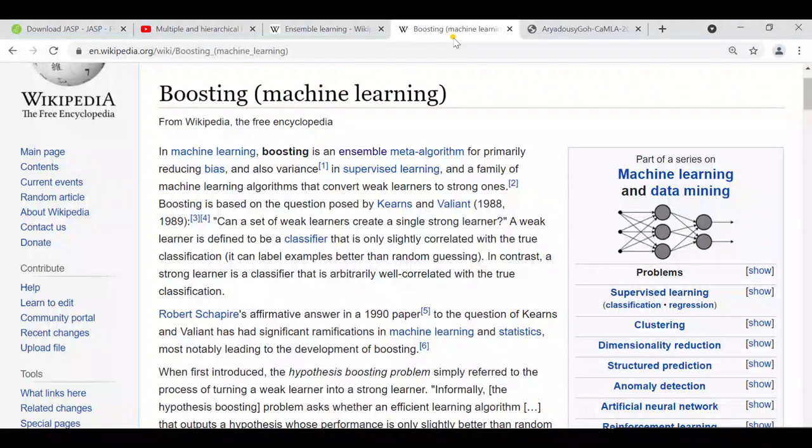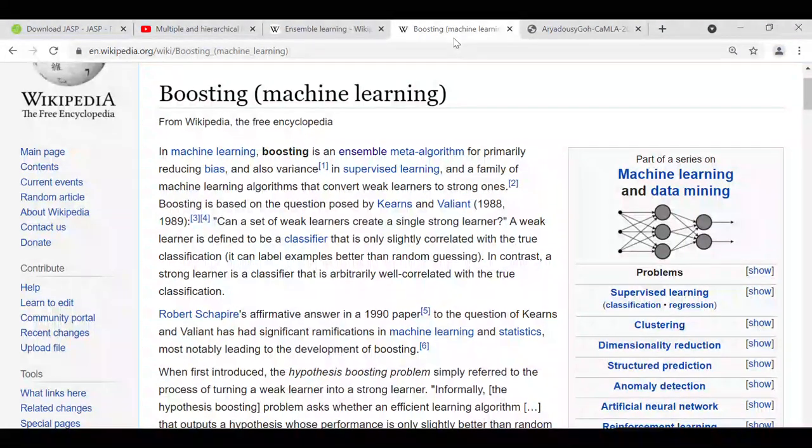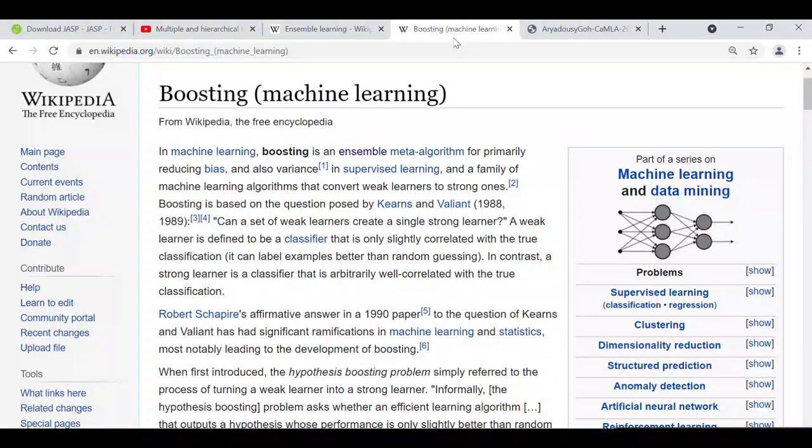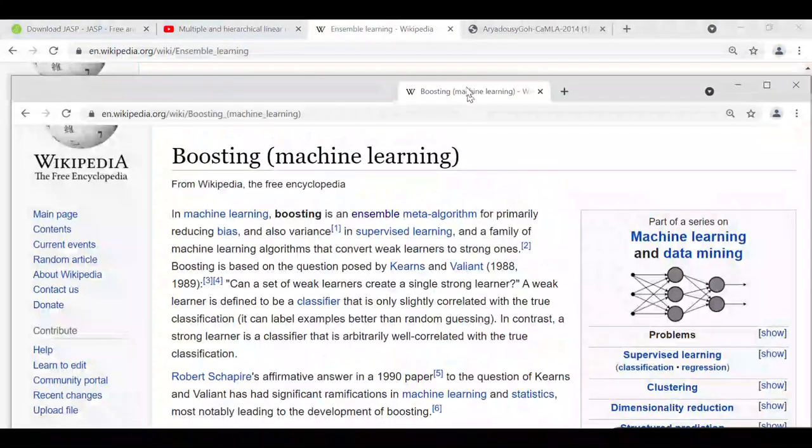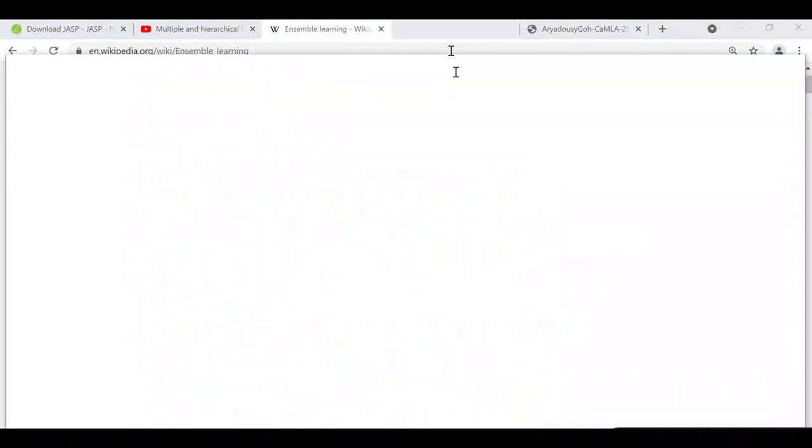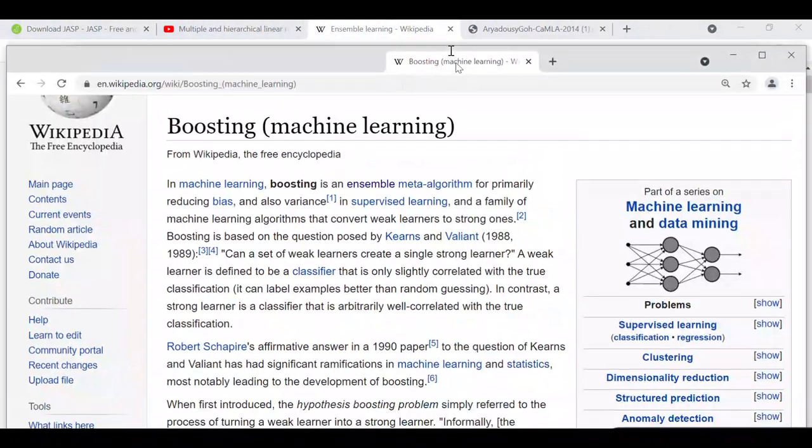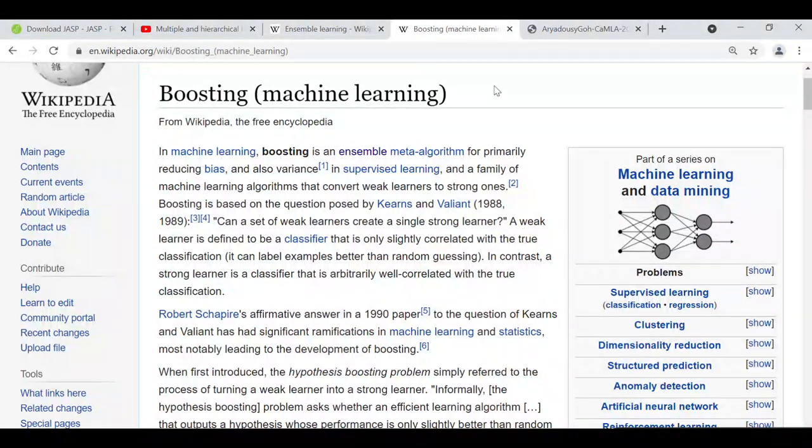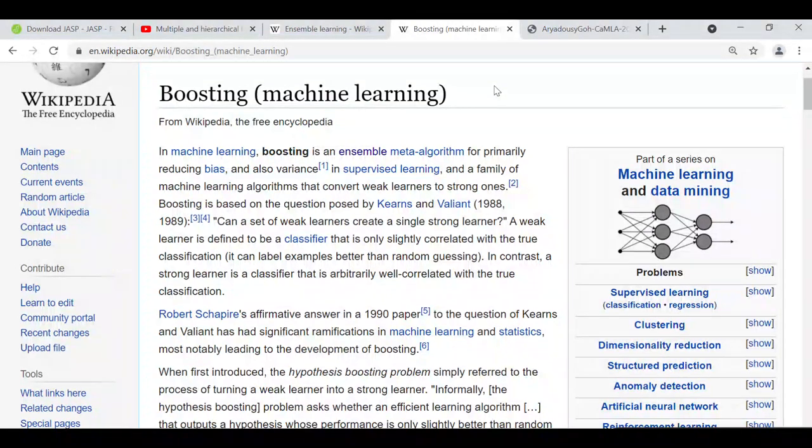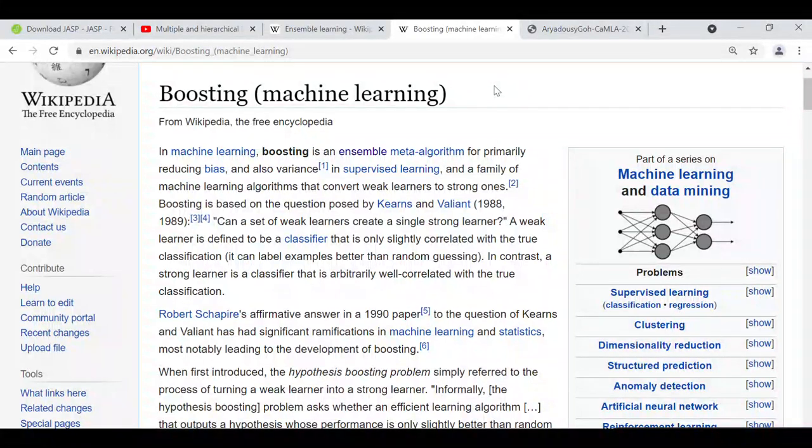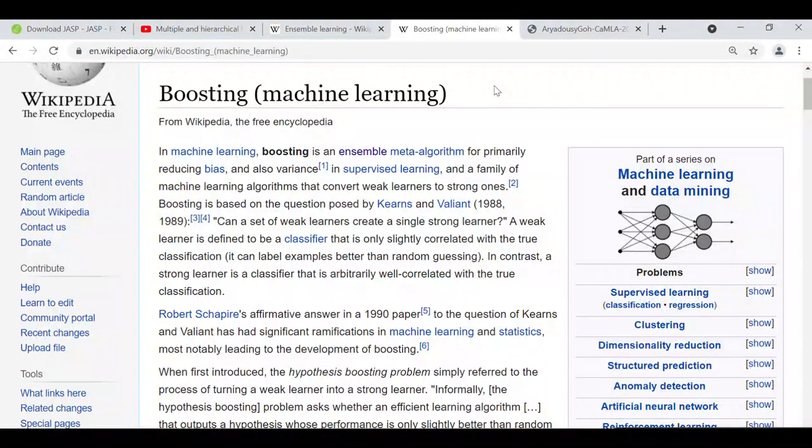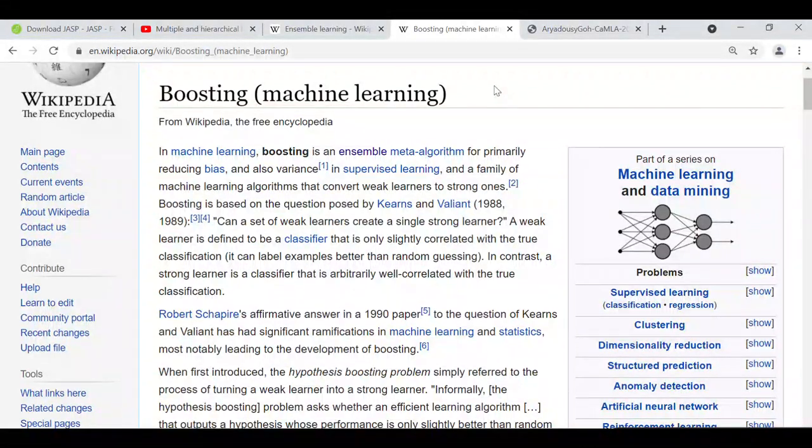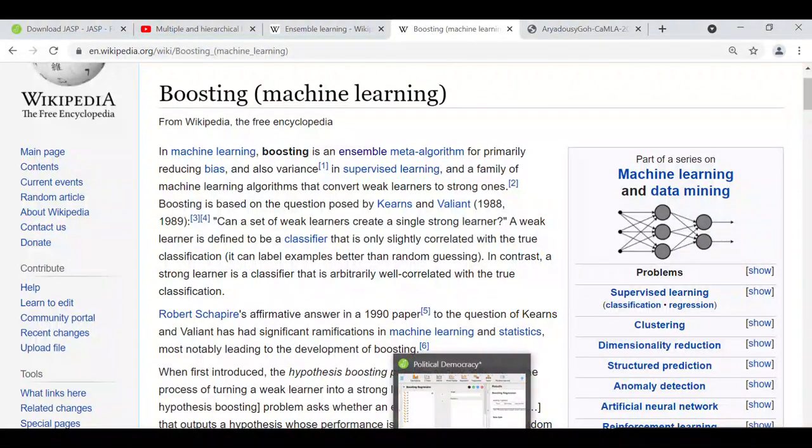So ensemble, as the name indicates, means that we use or aggregate quite a few different models together and leverage their prediction power in order to optimize the performance of the analysis. In machine learning, boosting is an ensemble meta-algorithm for primarily reducing bias and also variance in supervised learning. And it's a family of machine learning algorithms that convert weak learners to strong ones. And what we simply mean here is that we want to use an algorithm that reduces the amount of error or bias and optimize the prediction power of the analysis.